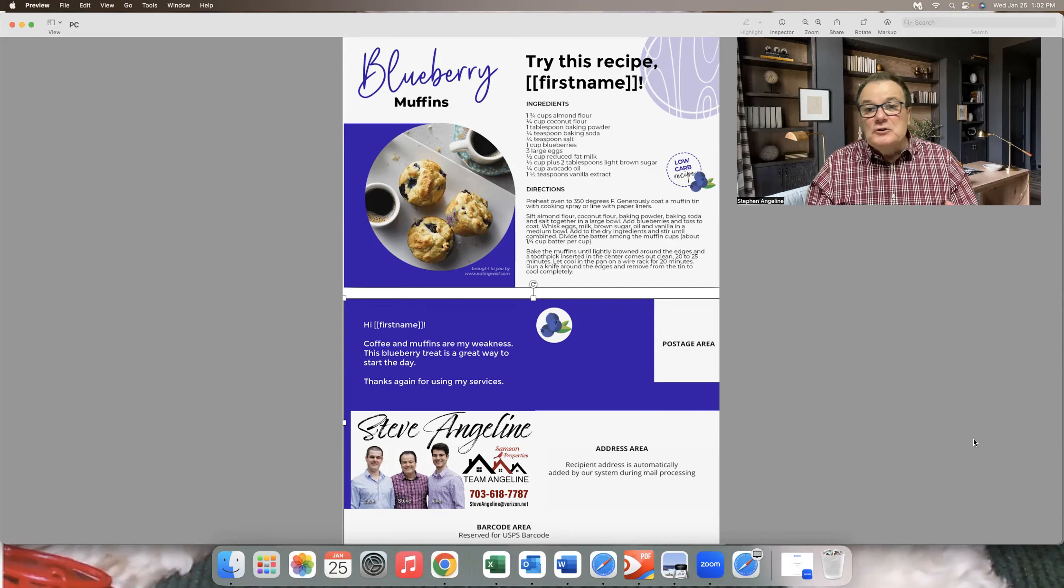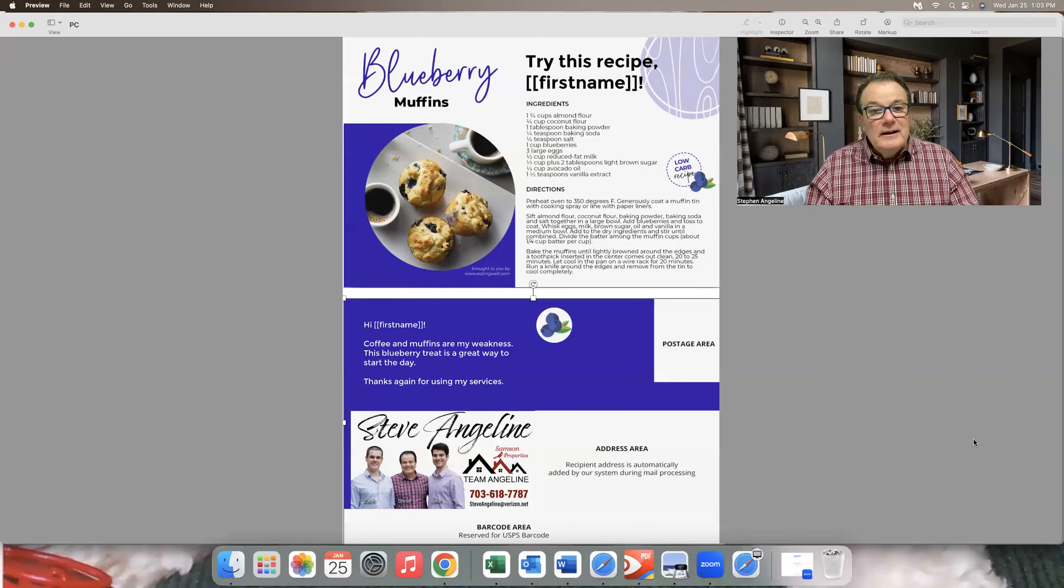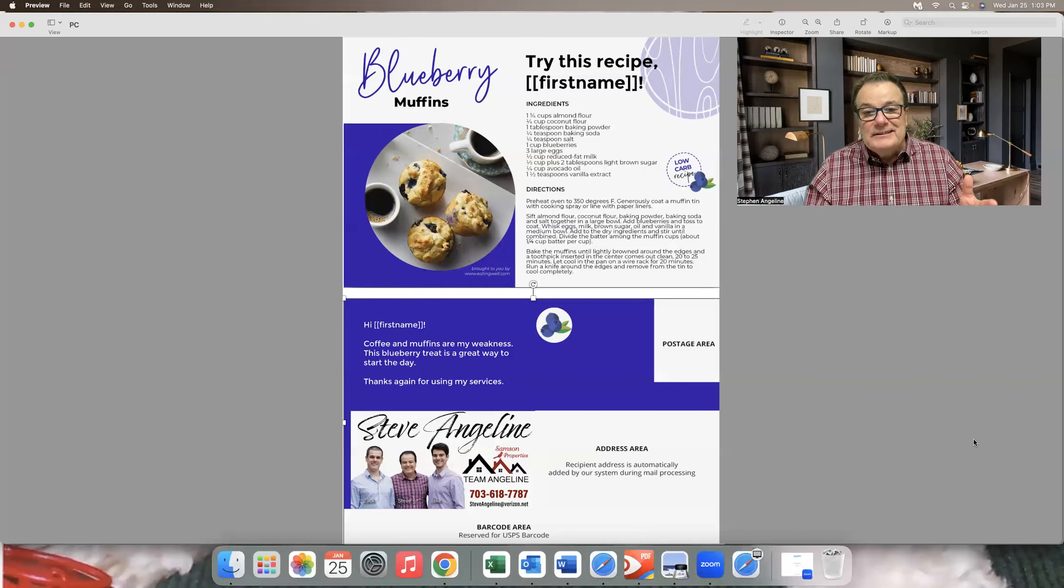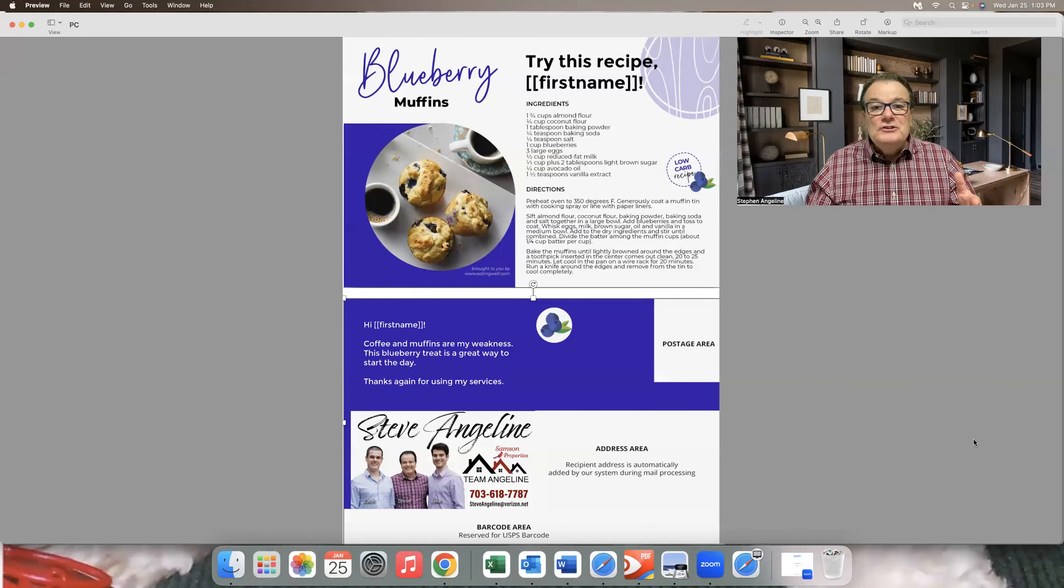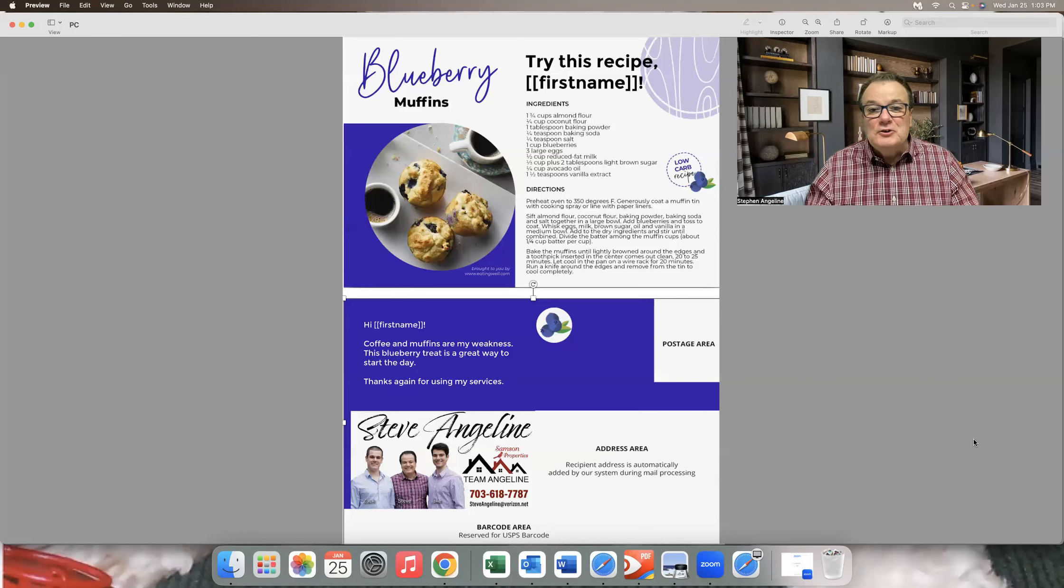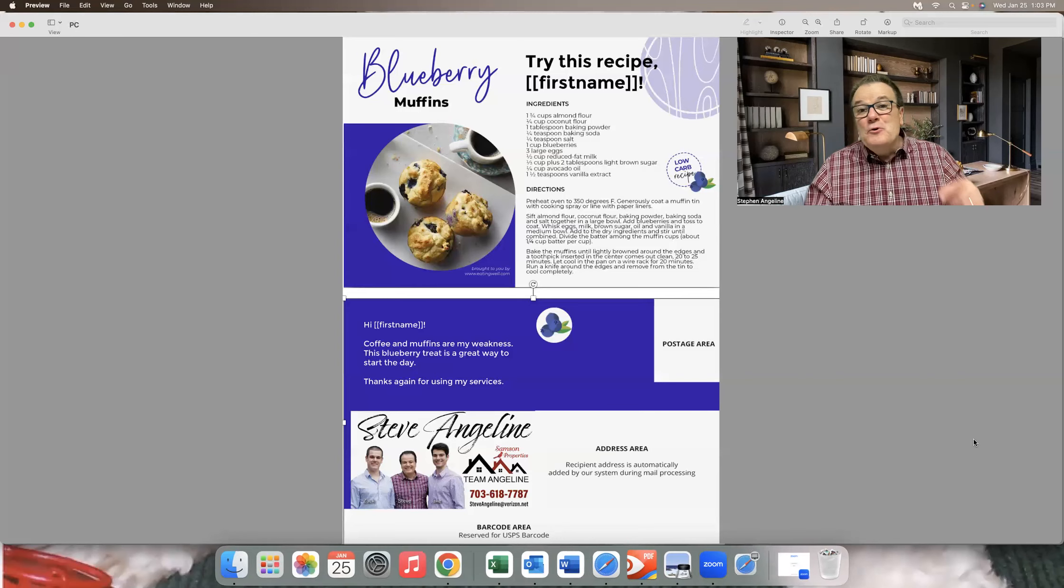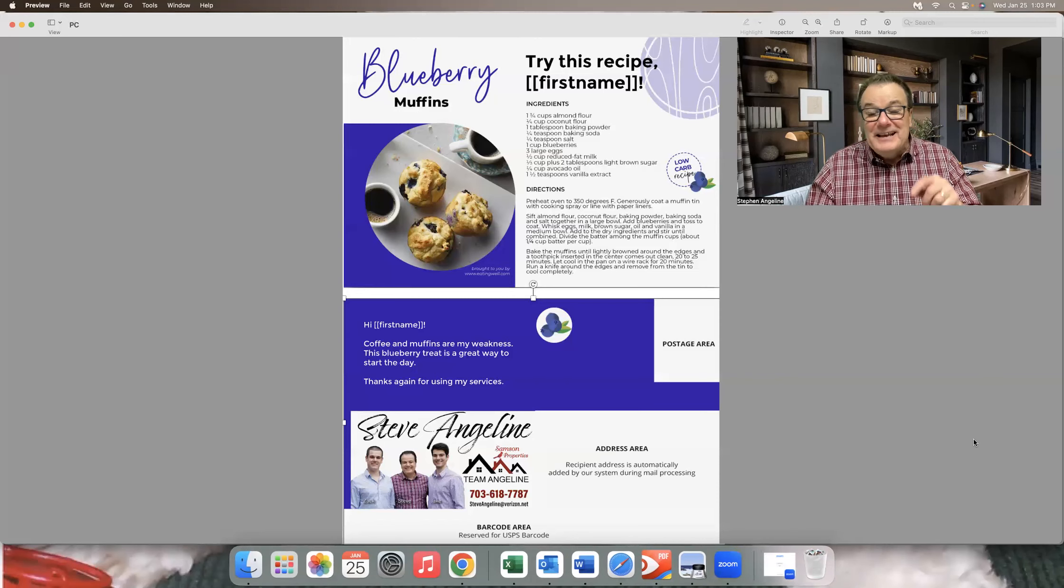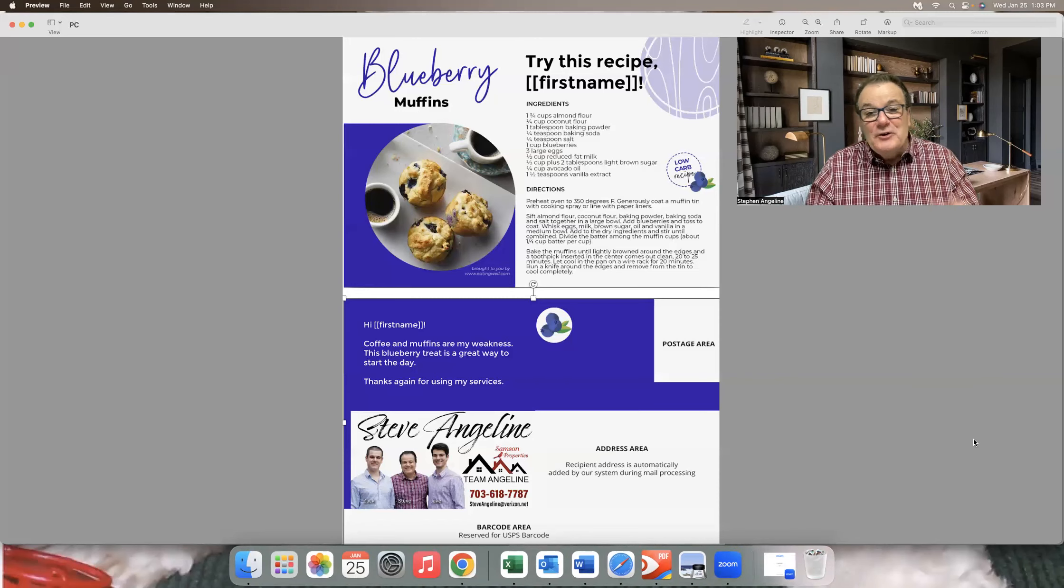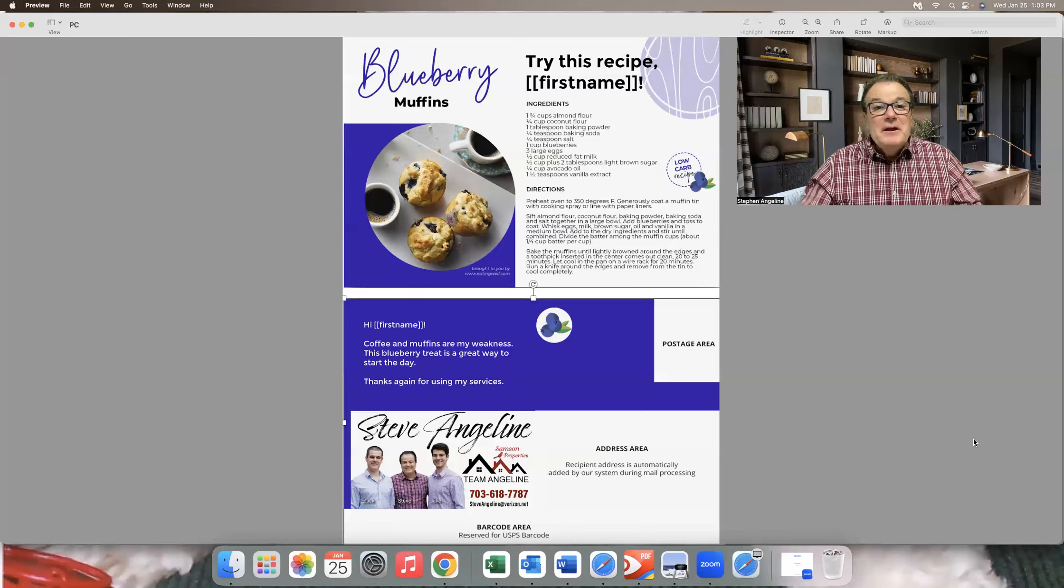So the 12 postcards, the medium sized postcard, 60 cents cost for that postcard. So $7.20 to mail them for the entire year. If you can't afford $7.20 out of your commission check, you're in the wrong business.